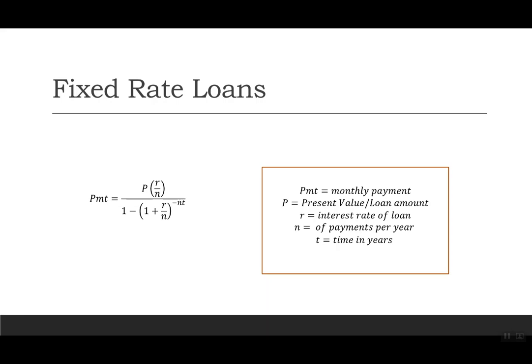Our formula consists of several variables. PMT stands for the monthly payment. P is the present value, which we can also say is the amount of the loan. R is the interest rate, which we will give as a decimal. N will be the number of payments per year, which will be 12 because this is monthly, and then T is the time in years, so however many years that we will have this loan.